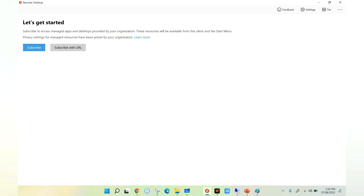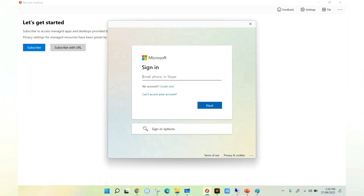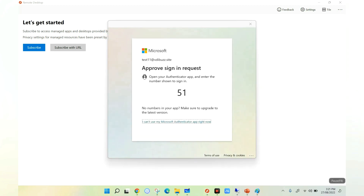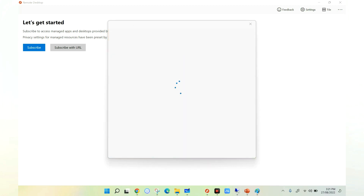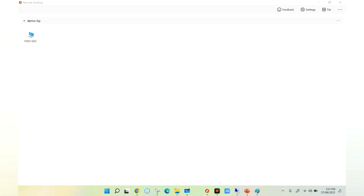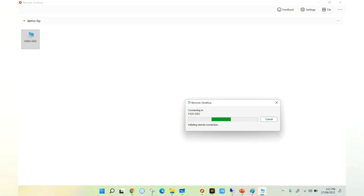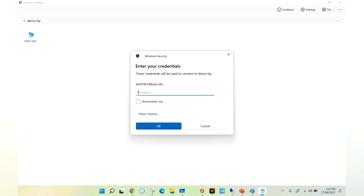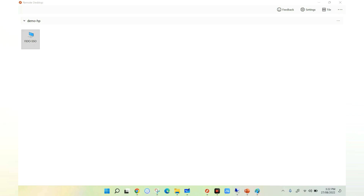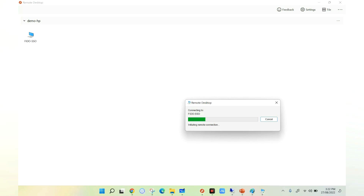Before we configure single sign-on, let's see the default behavior of AVD when we launch Azure Virtual Desktop. First we click on Subscribe and it asks for authentication — we enter credentials and sign in. We then enter the MFA code match. Once authenticated, the VDI icon appears. When we click the VDI icon, it prompts for authentication again — this time for the session host. So users are typing credentials two times to get into Azure Virtual Desktop. This is the current default behavior.